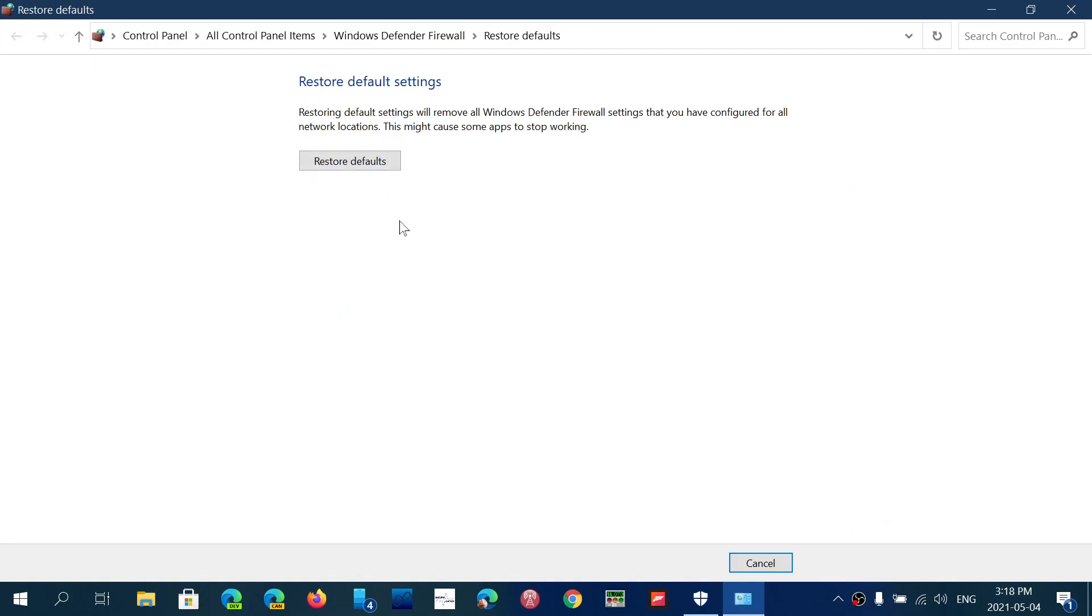It tells you that restoring default settings will remove all Windows Defender firewall settings that you have configured in all network locations.